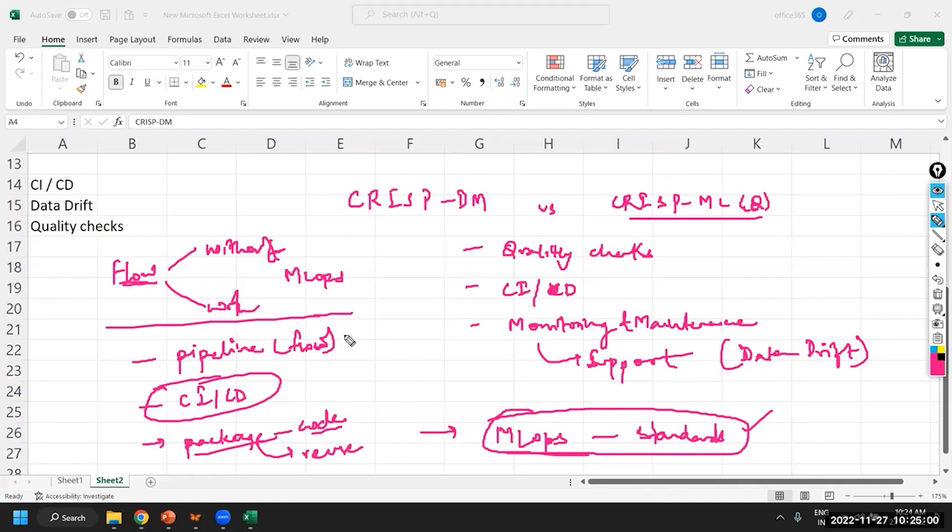Pipeline is nothing but the sequence of steps that we are basically trying to apply on your model development, on your data.